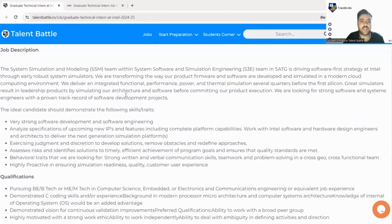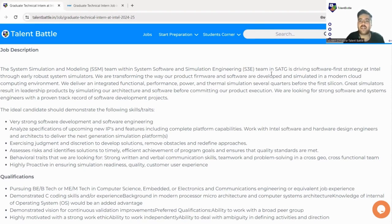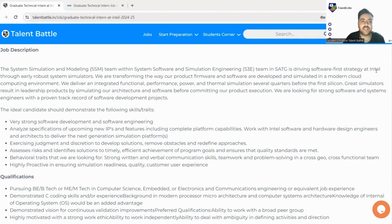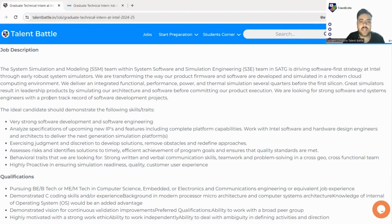Let us quickly check the job description. The System Simulation Modeling SSM team within System Software and Simulation Engineering team in SATG is driving software first strategy at Intel. We all know Intel provides software for major leading brands of laptops and other software.